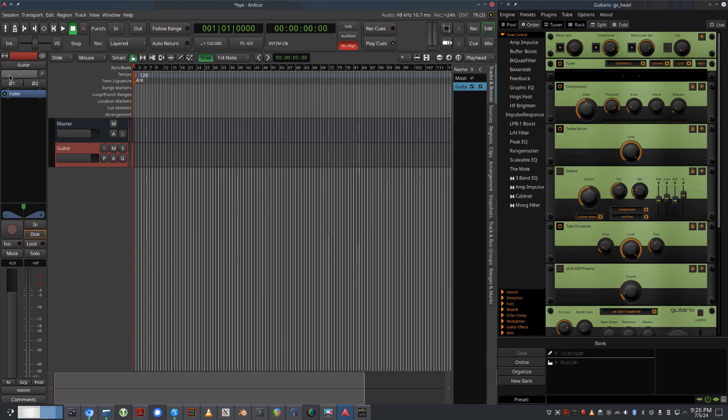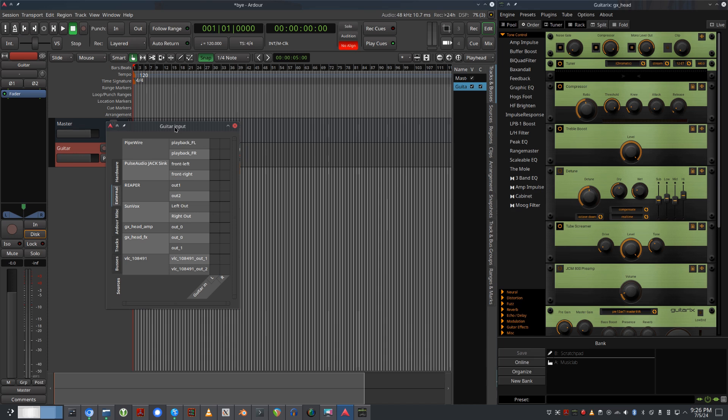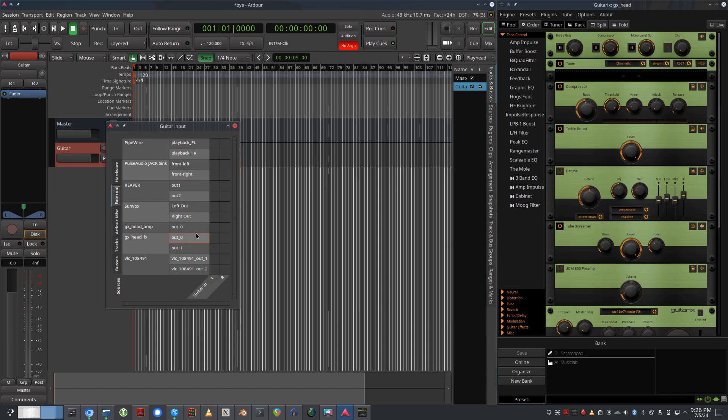Jack offers unparalleled flexibility in routing audio signals. This is what immediately struck me about audio on Linux. It allows you to connect and customize audio setups, catering to diverse production needs. With Jack, users can harness the power of multiple applications and hardware devices, creating unique audio environments.